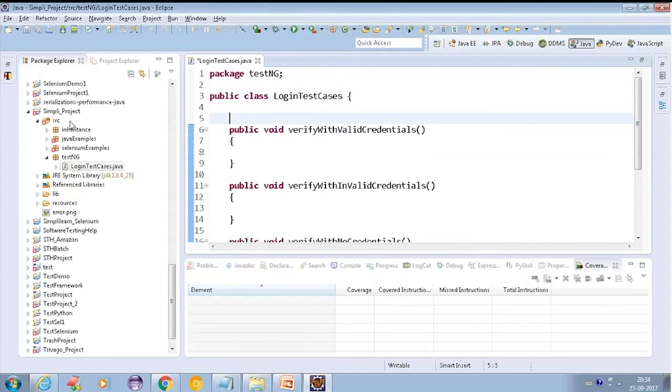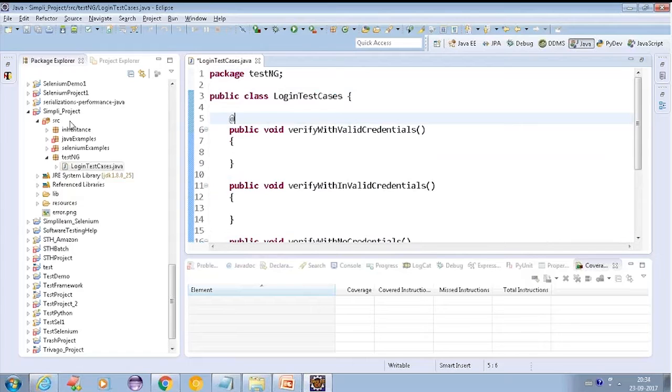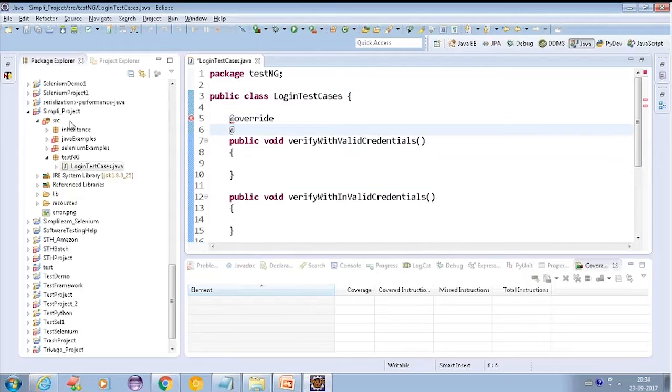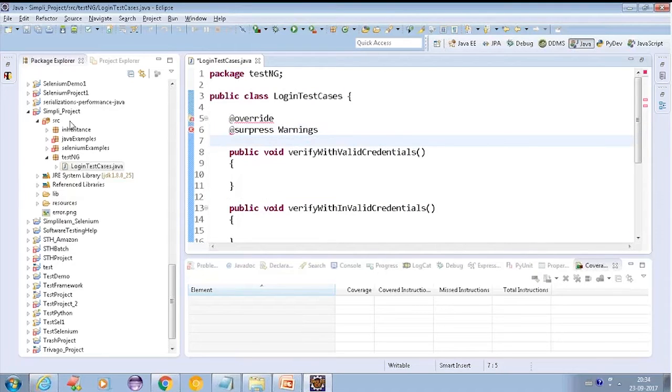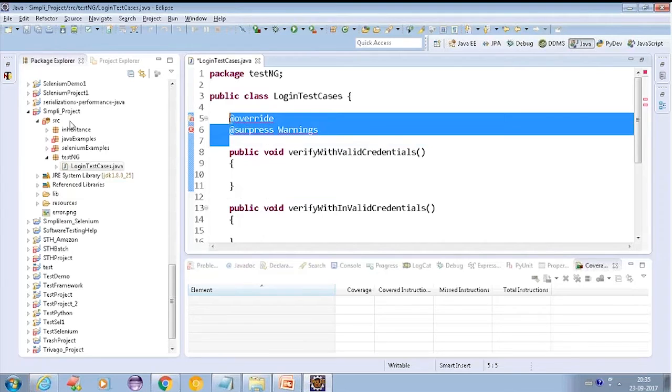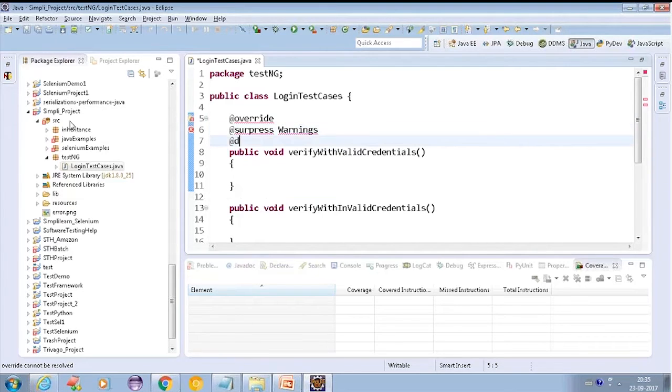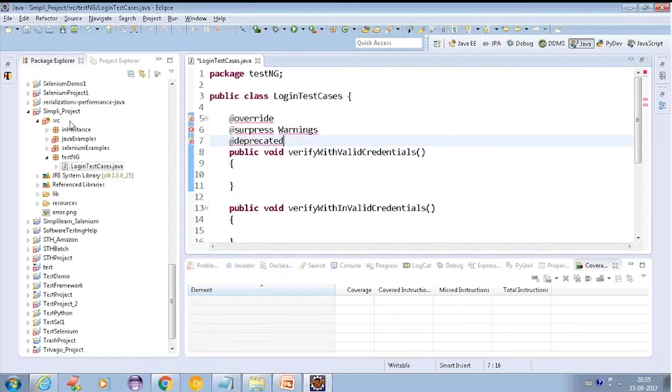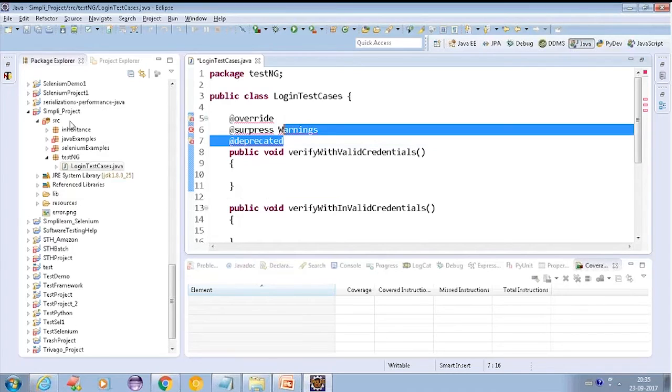Guys, have you observed at any point of time, whenever you are working on Java, if you have written any programs or anything like that? There is one annotation comes up, there is one line comes up that is @override, sometimes @SuppressWarnings. Anyone of you, have you ever seen this kind of statement? Okay. We also get @deprecated.